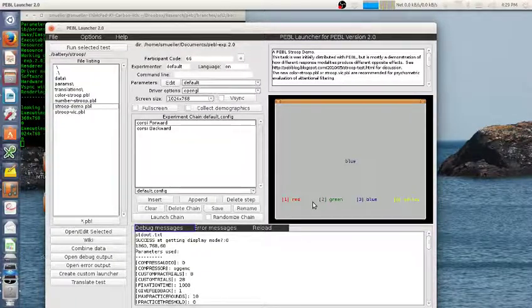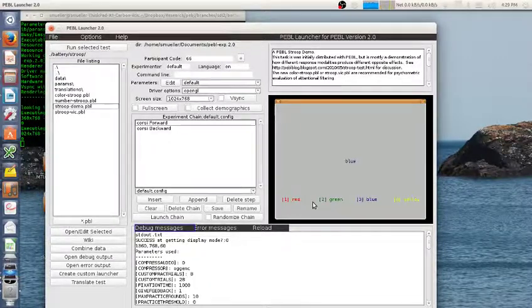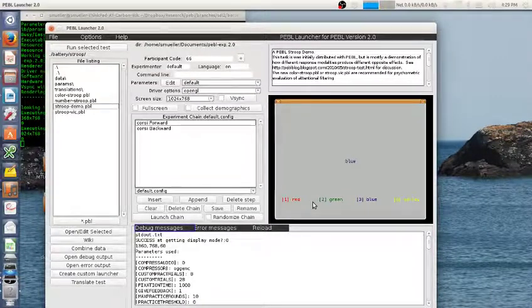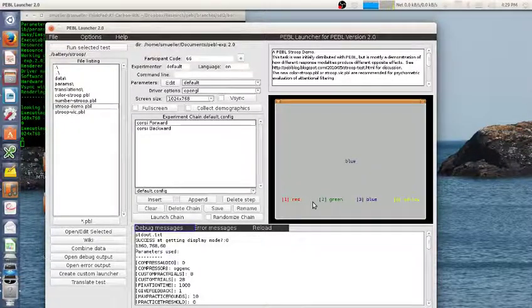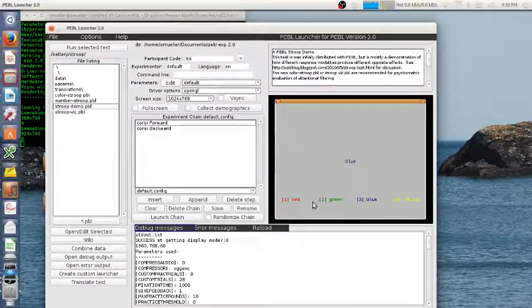This is interesting because it reverses the Stroop effect. Normally, reading is easier than color naming, so you see interference when you're trying to name the hue but not when you're trying to read. But in this case, if you're responding this way you can easily match the color at the bottom of the screen to the stimulus and make that response a lot faster than you can do the reading. So in this version of the Stroop task it reverses the order, illustrating how Stroop interference isn't completely immutable.